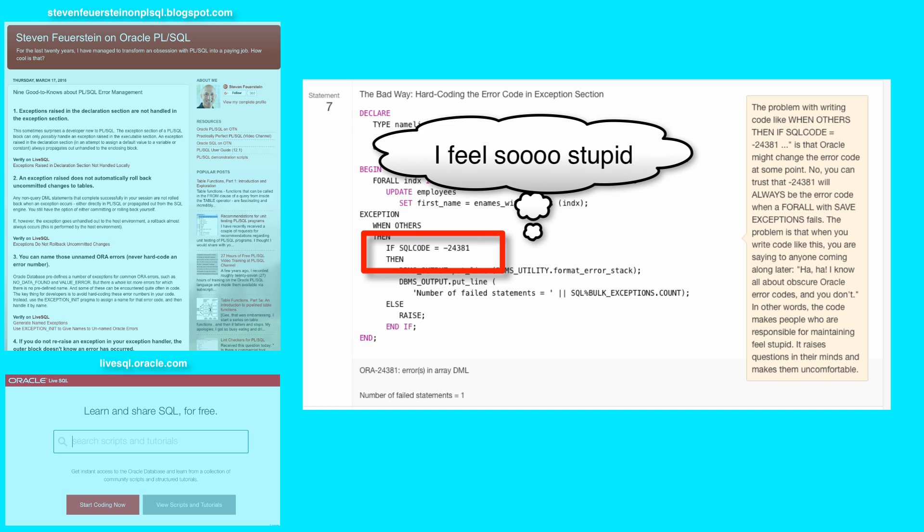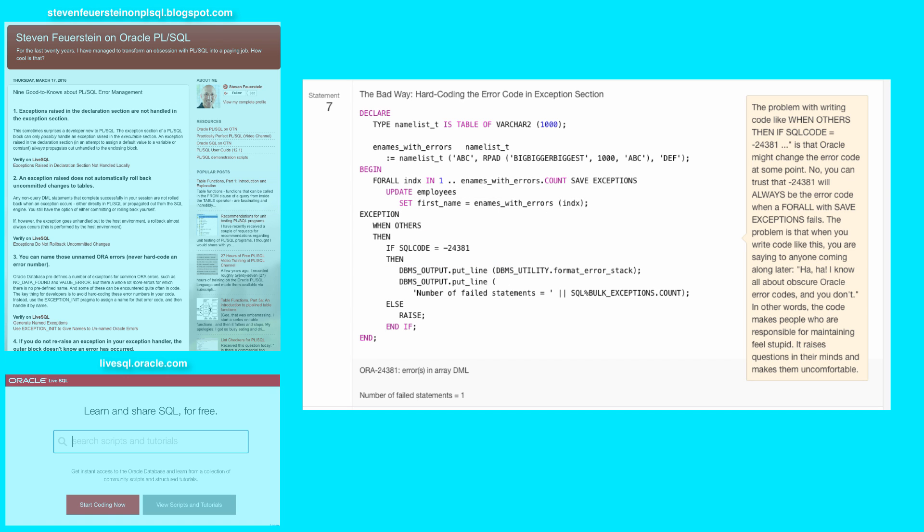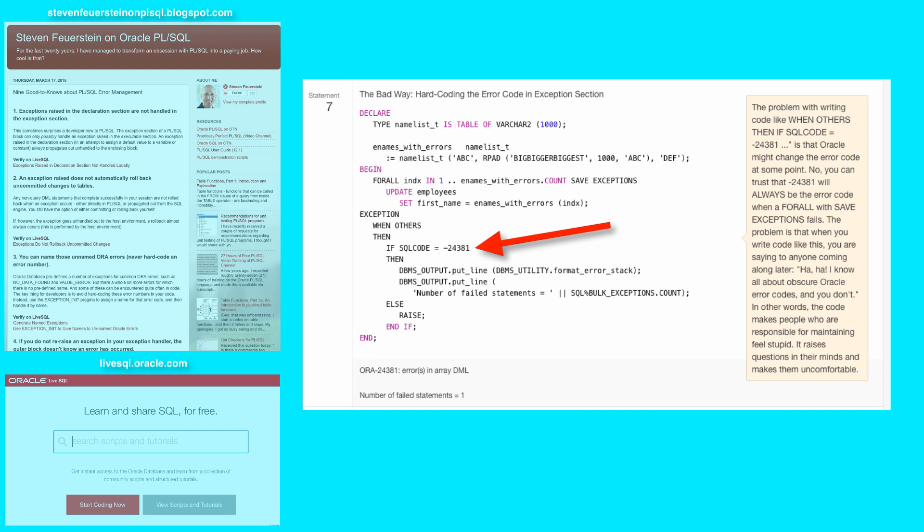Steven knew what negative 24381 is, and I don't, which means I'm scared of doing anything in his code. I don't want to touch a thing. So that's the problem with hard coding these kinds of error codes. You're implying knowledge that people should have that they're likely not to have. What do you do about it?